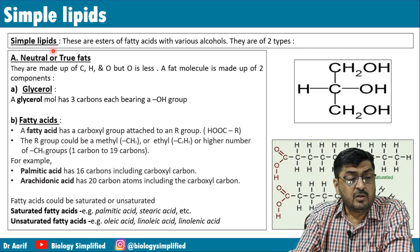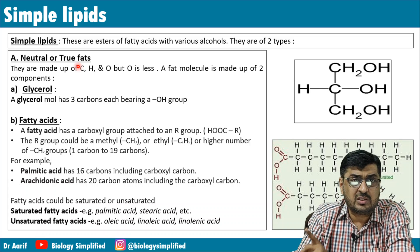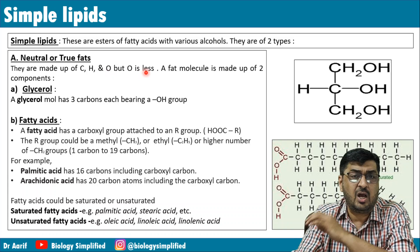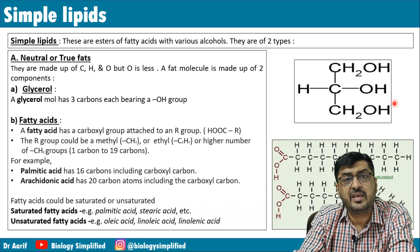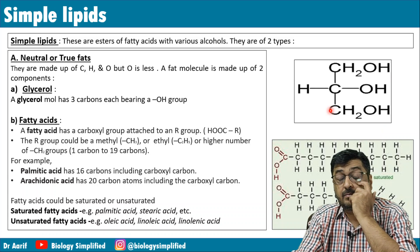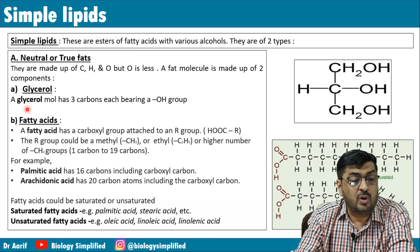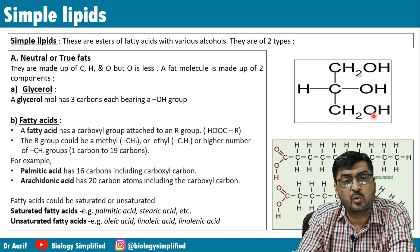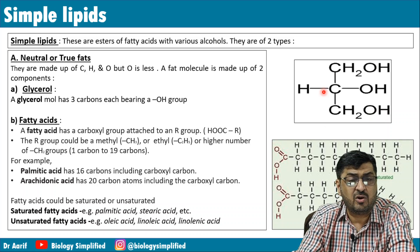Let's look at the structures of glycerol and fatty acid. Glycerol has three carbons, each bearing an OH group — it is structurally a trihydroxy propane. A fatty acid has a carboxyl group (COOH) attached to an R group, where R is variable and can be a long carbon chain. For example, a methyl group gives a single carbon, and palmitic acid has 16 carbons including the carboxyl carbon.